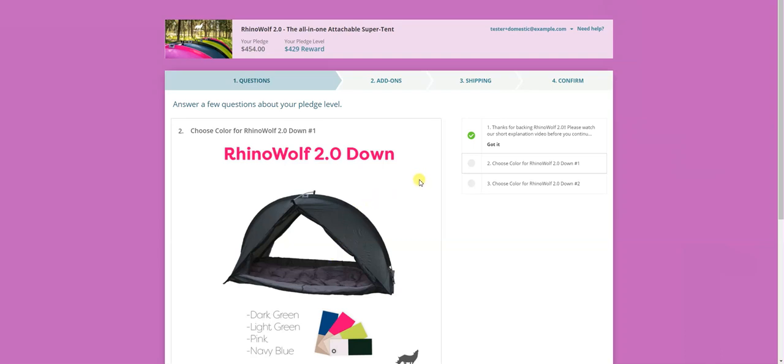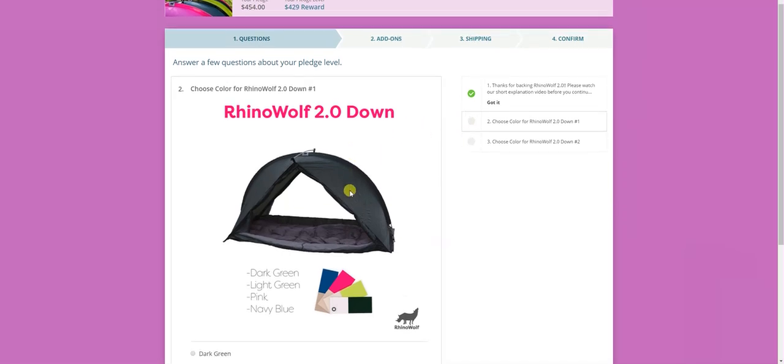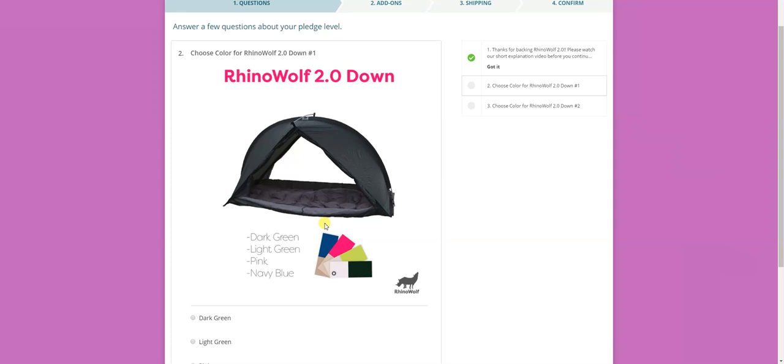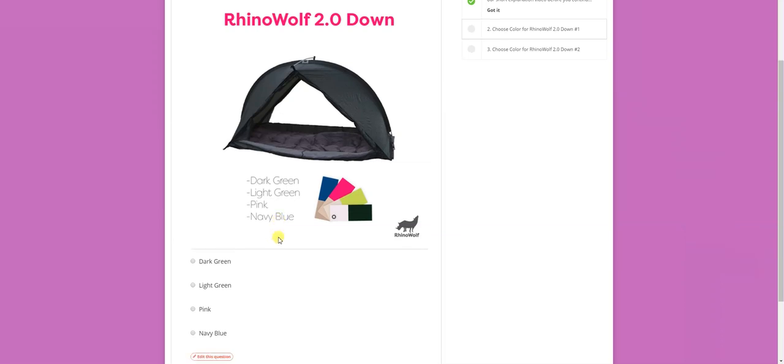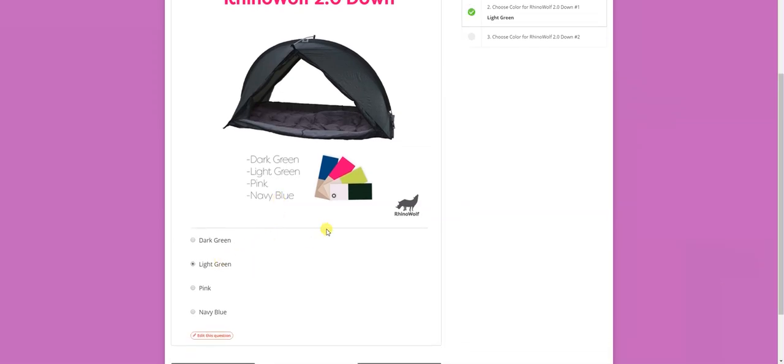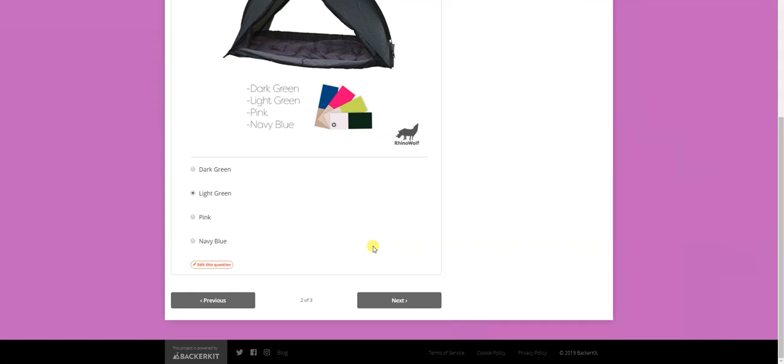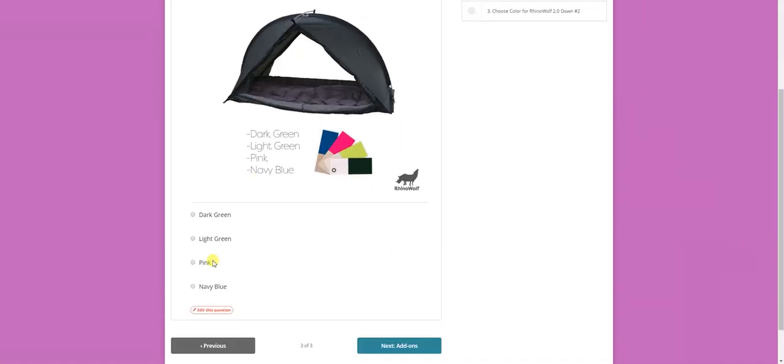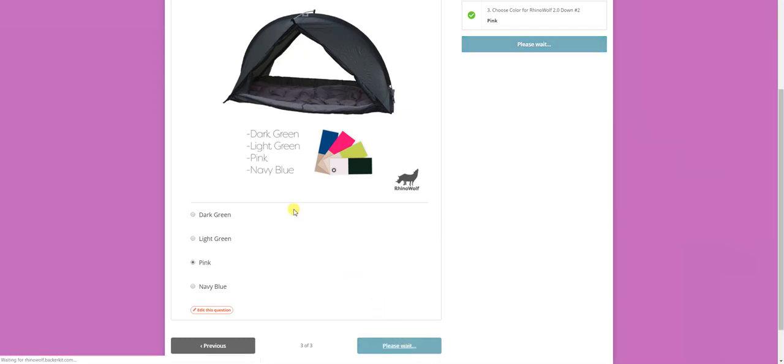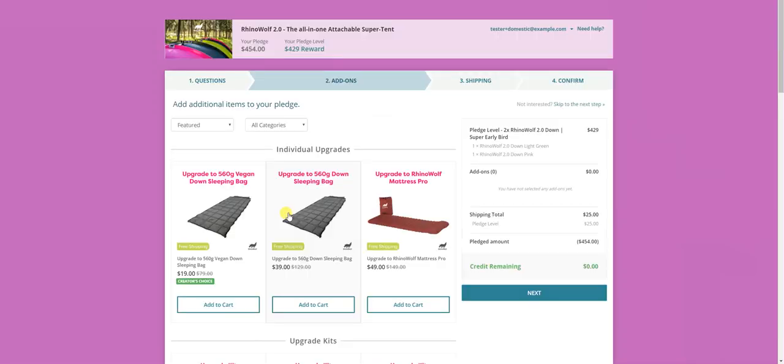Now, in this case, I'm demonstrating what would have happened if I got two RhinoWolf two downs in the Kickstarter campaign. You might have a different amount of questions based on how many RhinoWolfs you've got. So here I'm going to choose the color for my first RhinoWolf. And as you can see, we've added a fourth color, navy blue. This is all based on your feedback. It was the most voted color in our survey during the campaign. So for the first RhinoWolf, I'm going to go with light green. And the second one, I really dig the pink one.